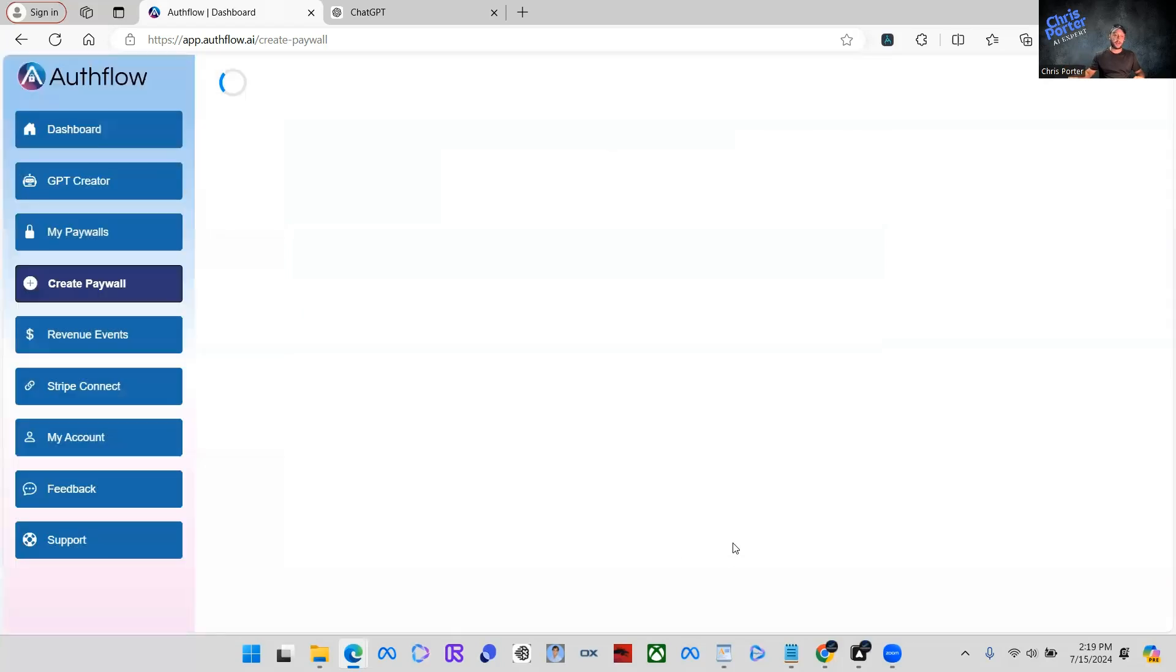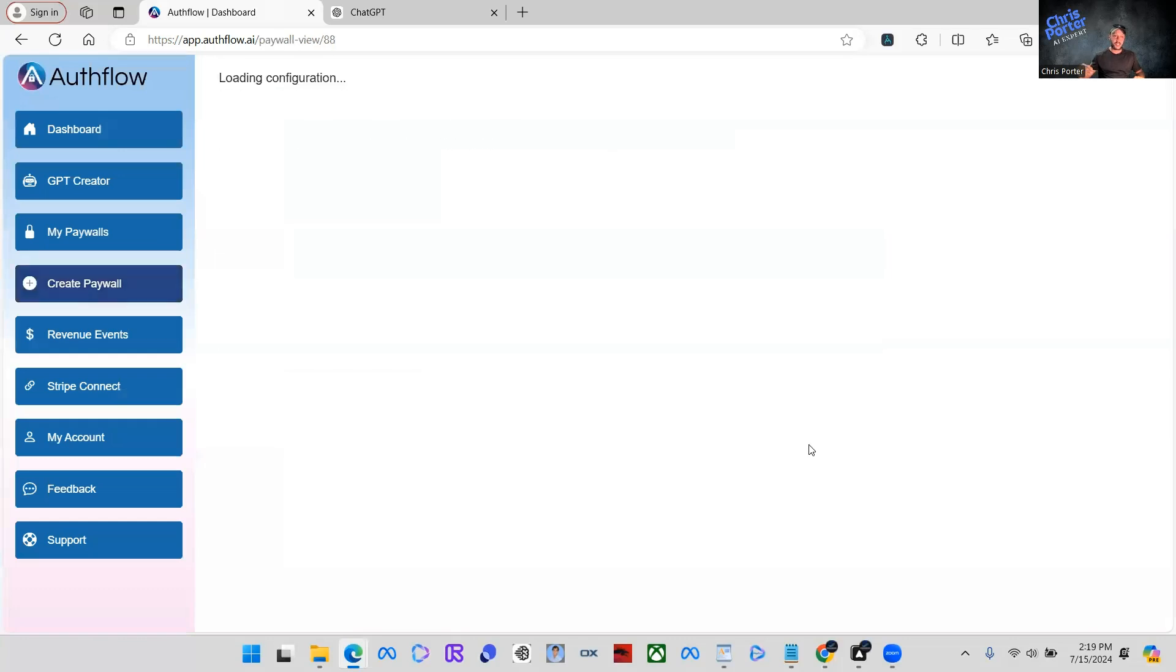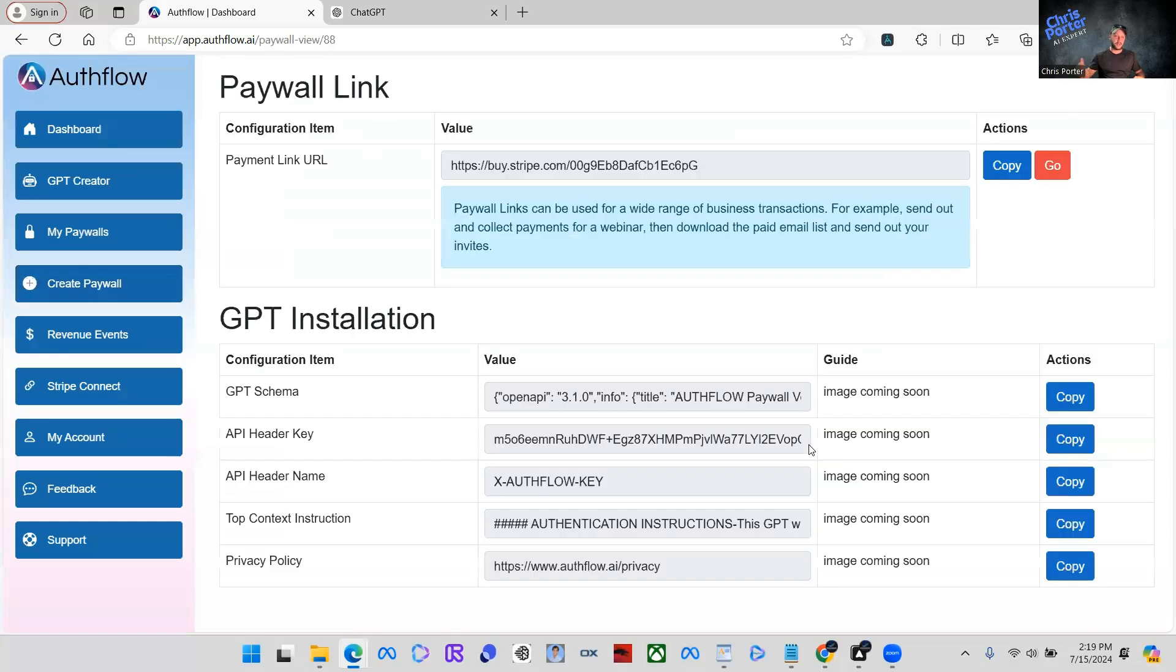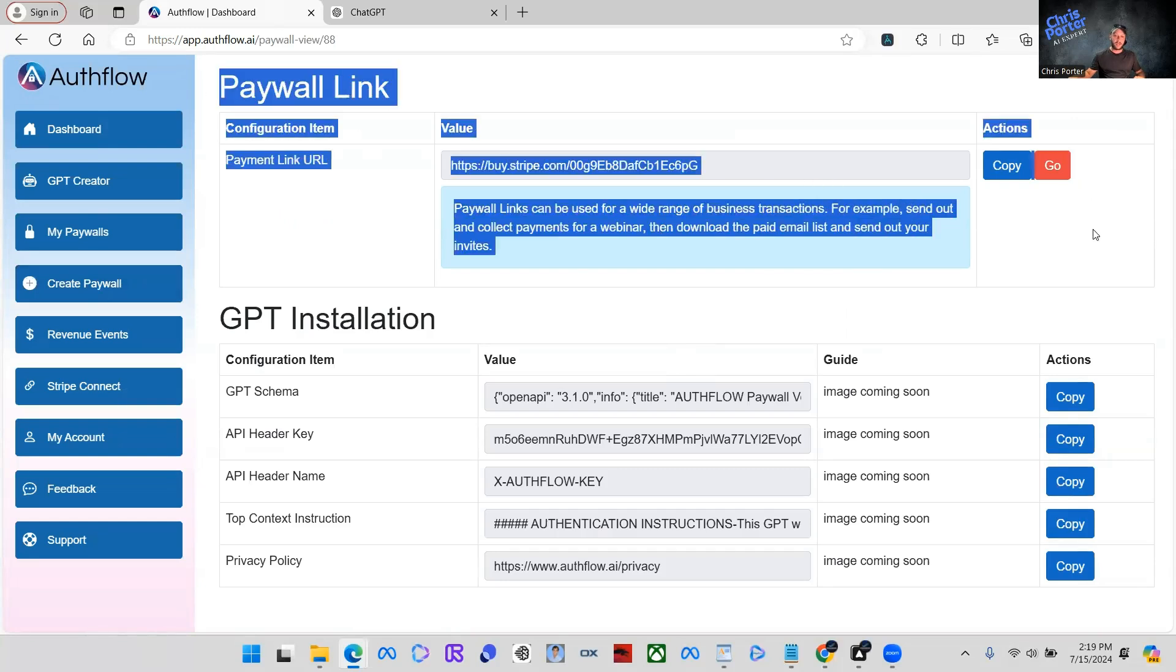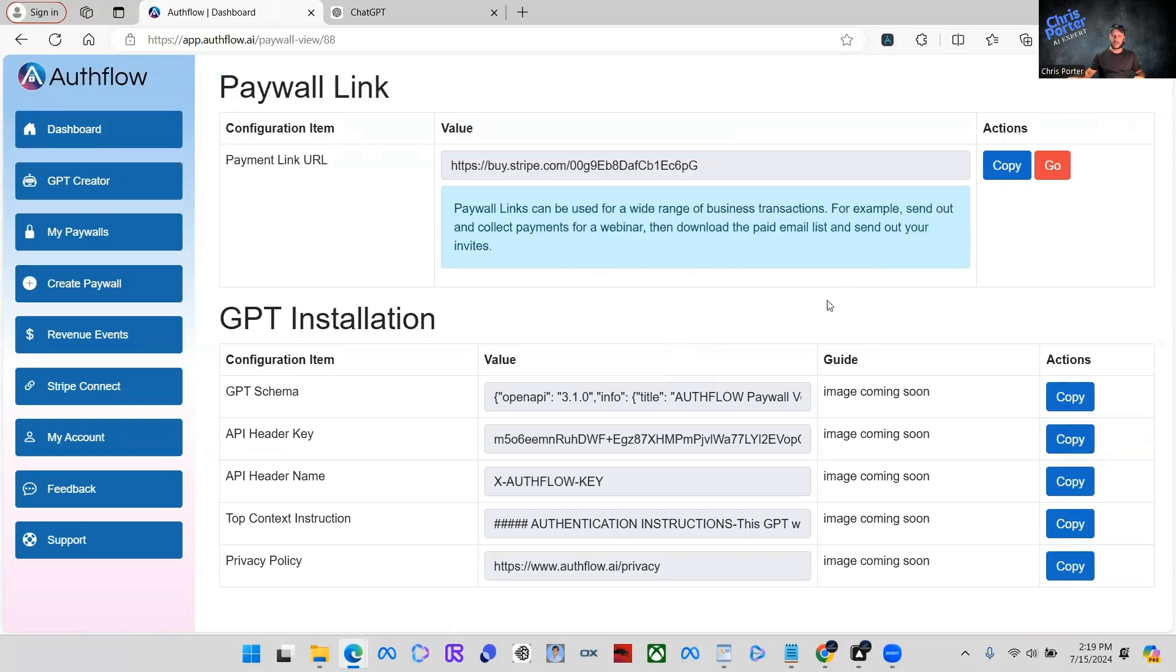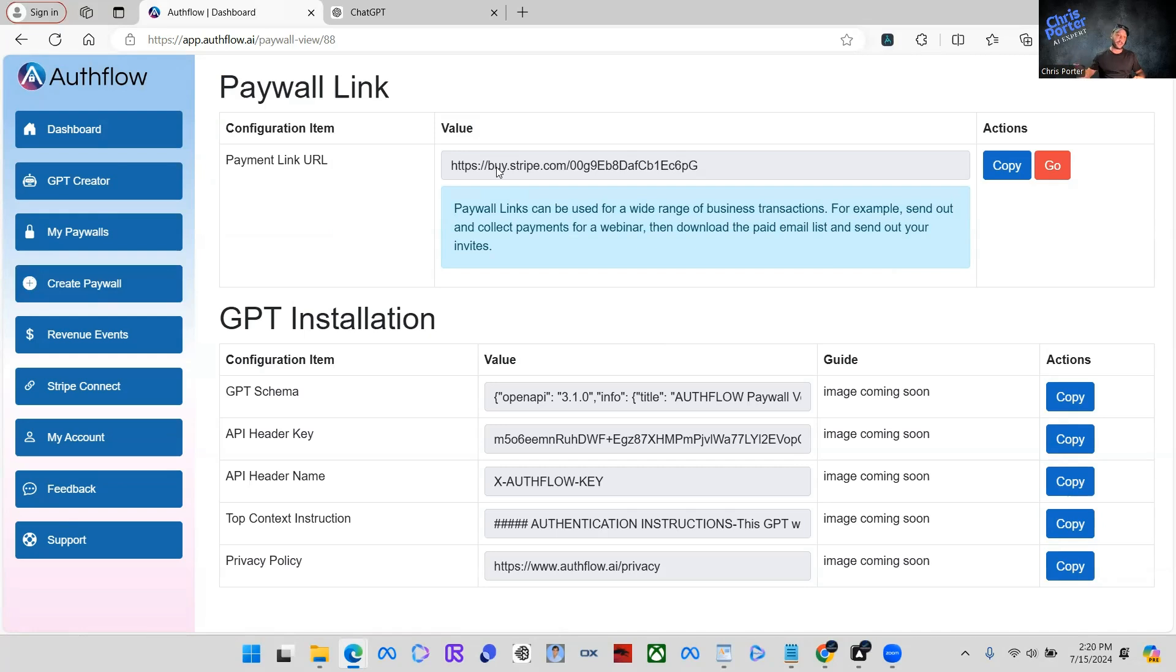And like I said, you can make it as much as you want, or as little as you want. So what we're going to see here is paywall link. This is actually really cool because even if you don't want to integrate this into a GPT, you can actually integrate this into any chatbot you have. It doesn't have to be a GPT.